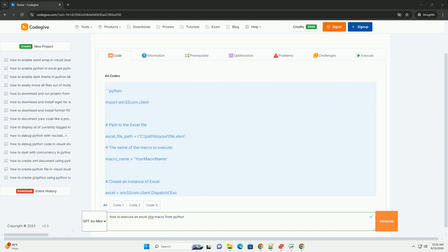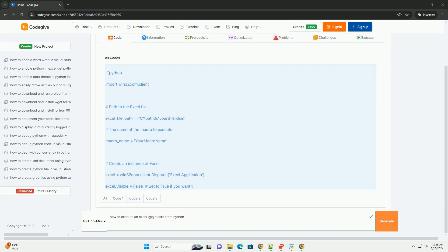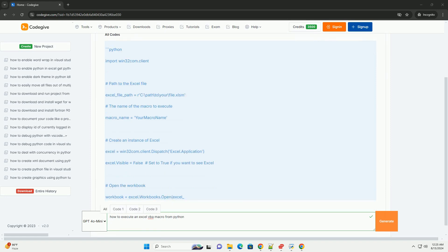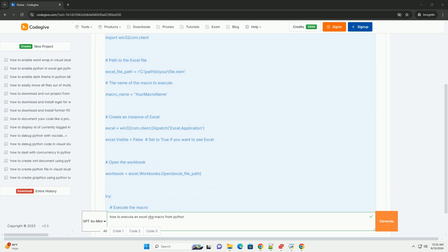One, setting up the environment. To execute an Excel VBA macro from Python, you'll need Excel installed. Ensure you have Microsoft Excel installed on your machine.